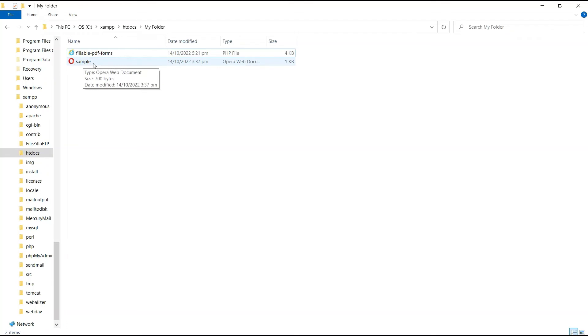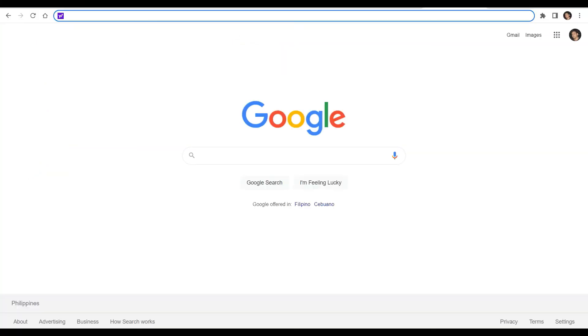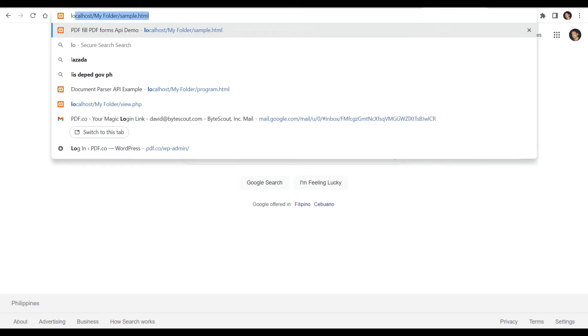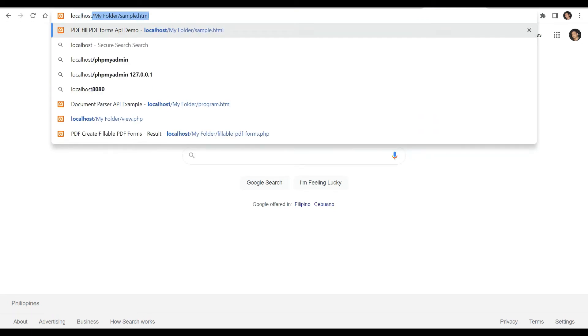So let's run the program. On your browser, type localhost slash your folder name slash the HTML file.